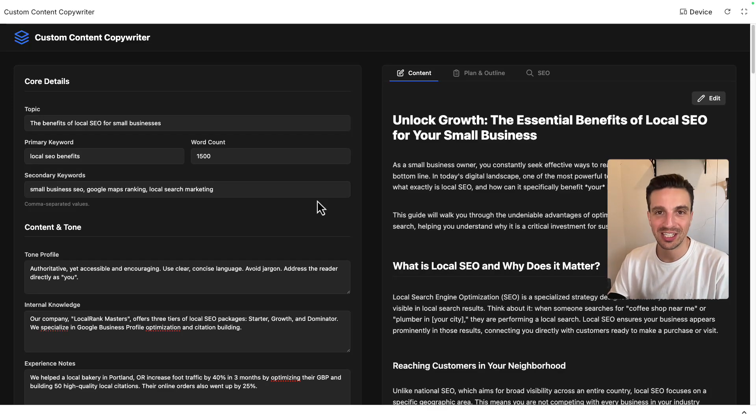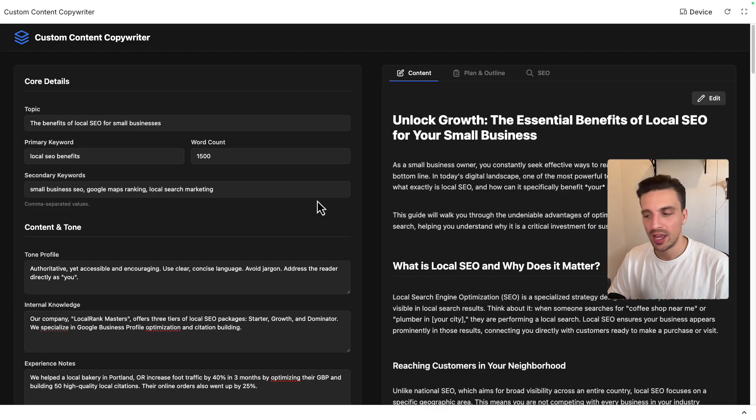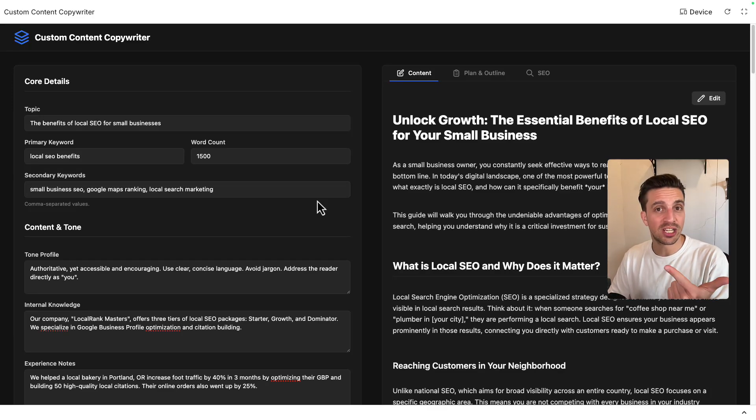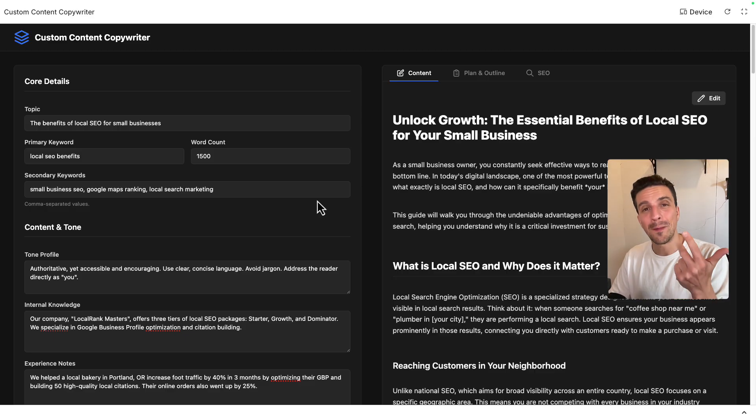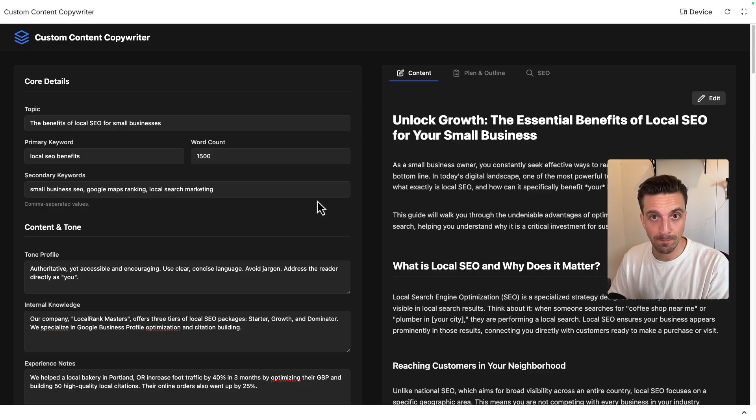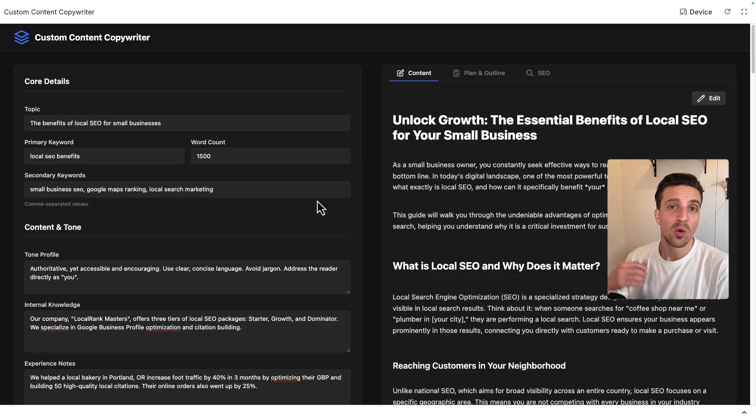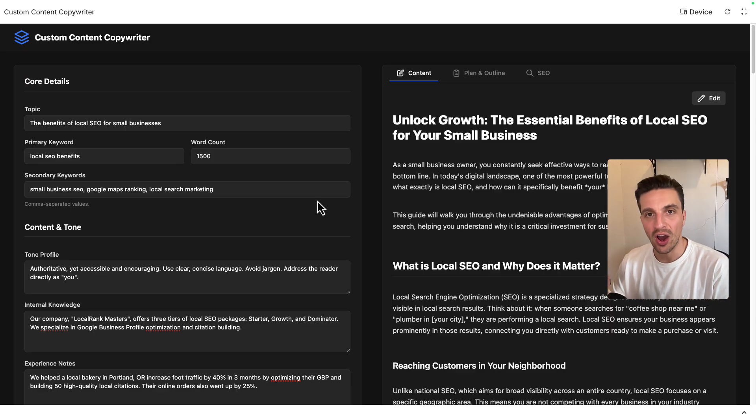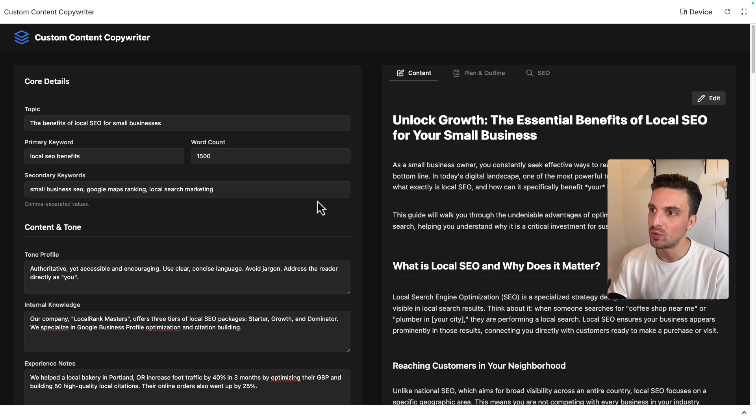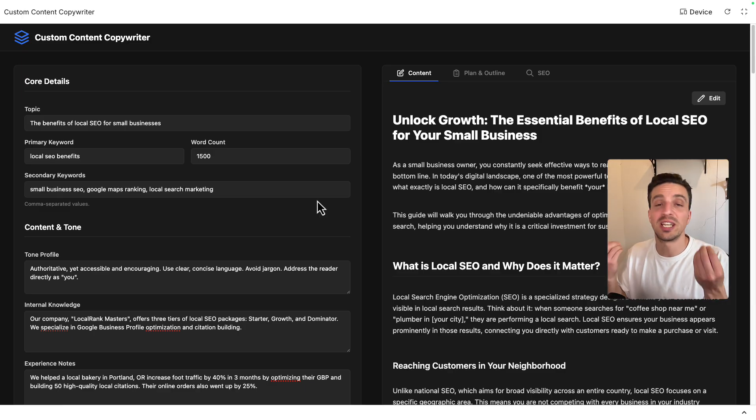What if you could build your own custom AI blog writer like this one that writes like you, injects your own experience, backlinks to the right sections of your website, all for free? That's exactly what I'm going to show you how to do in this video with Google AI Studio, but I'm also going to show you the things you need to keep in mind when creating an app like this that follows best practices when it comes to SEO.